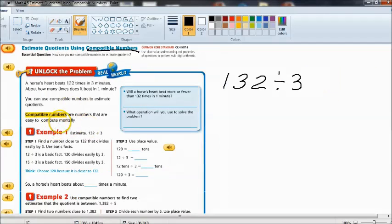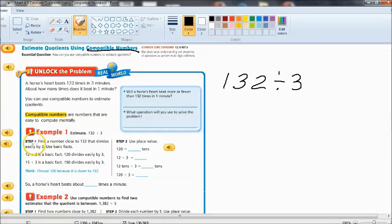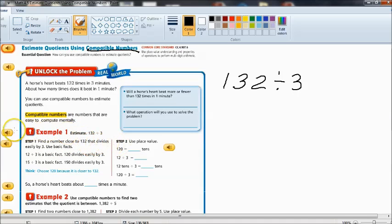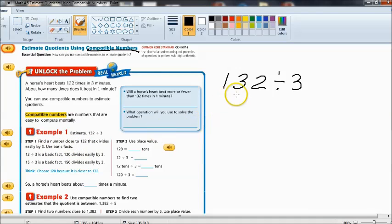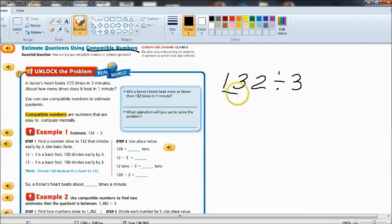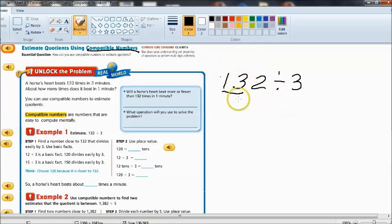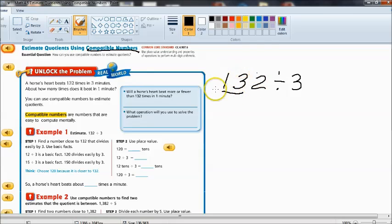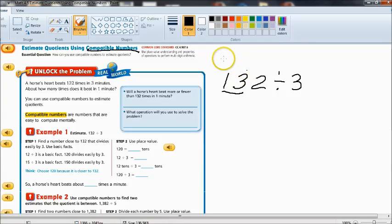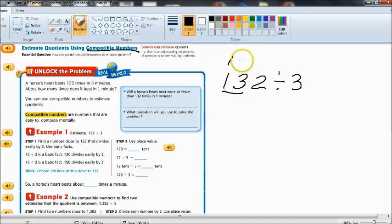Let's look at example 1. Find a number close to 132 that divides easily by 3 and we're going to use basic facts. So remember my little strategy here. We're just going to underline the first two digits. So instead of thinking of 132 as a complete three digit number we're just going to look at the 13 tens part of it because that is 13 tens.